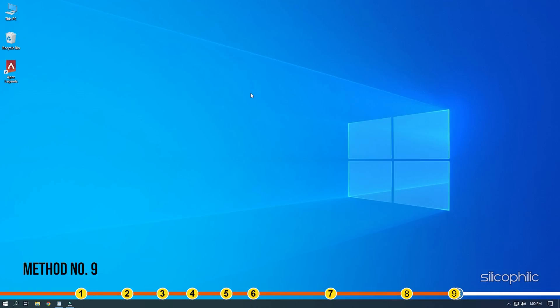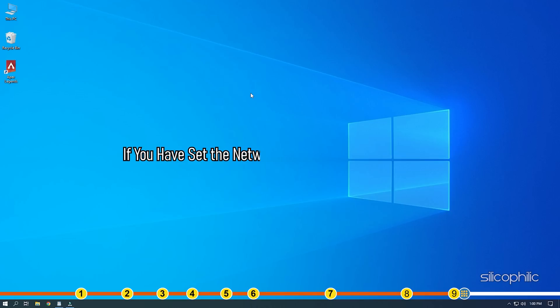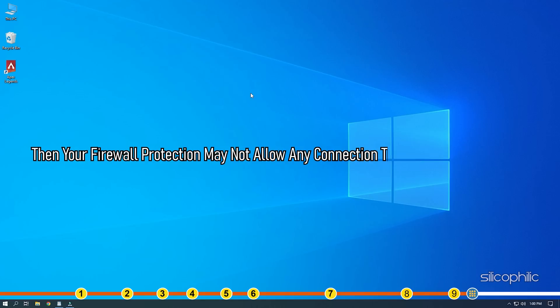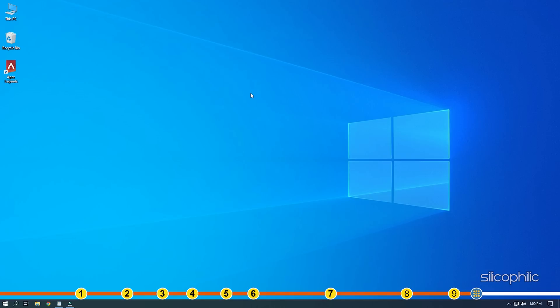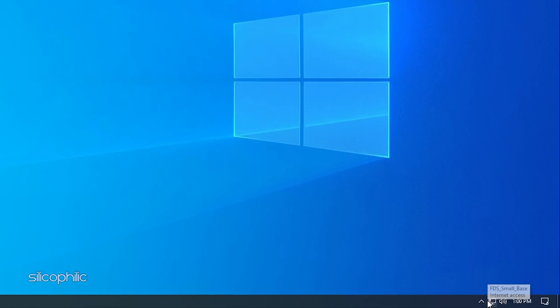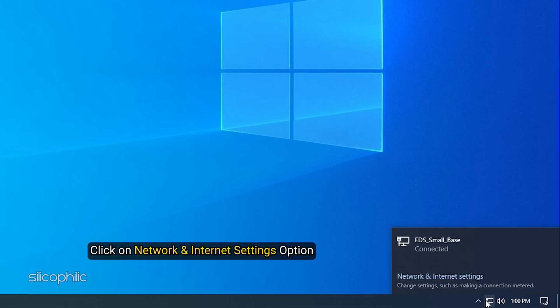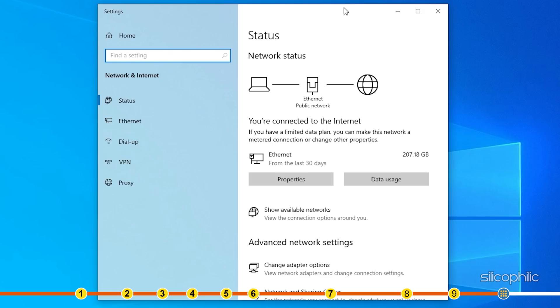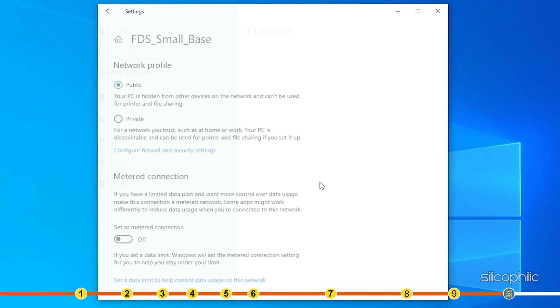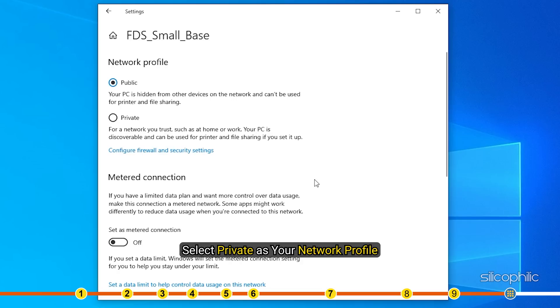Method 9. Network profile configures Windows firewall protection. If you have set the network profile to the public option, then your firewall protection may not allow any connection that is not done manually. Getting a false positive, the firewall can block your game. So change your network profile to private and see if it solves the problem. Go to the right bottom corner of your screen and click on Network icon. Click on Network & Internet Settings option. Expand the properties of your internet adapter. Select Private as your network profile. Restart your PC.